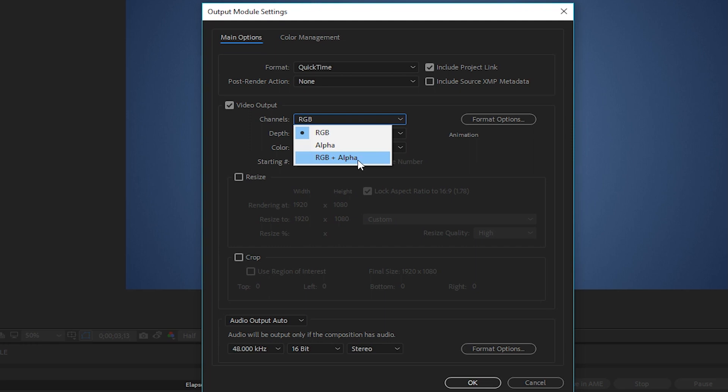So if you have a motion graphic that you're working on and you need it on a different background, or a lower third that needs to go over footage, this is what you would do to export that composition and I use it a lot. It's very useful.